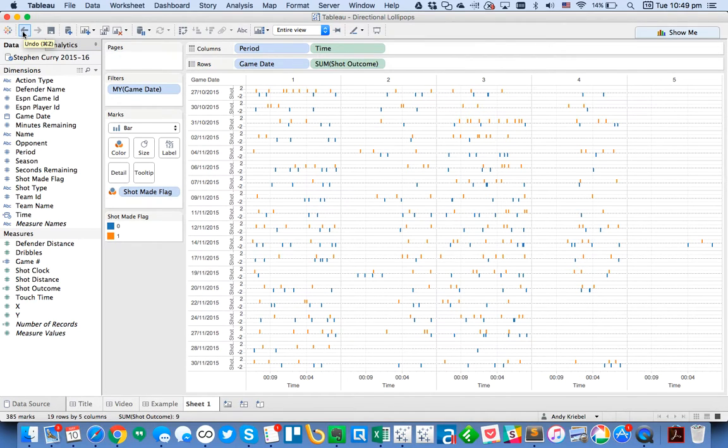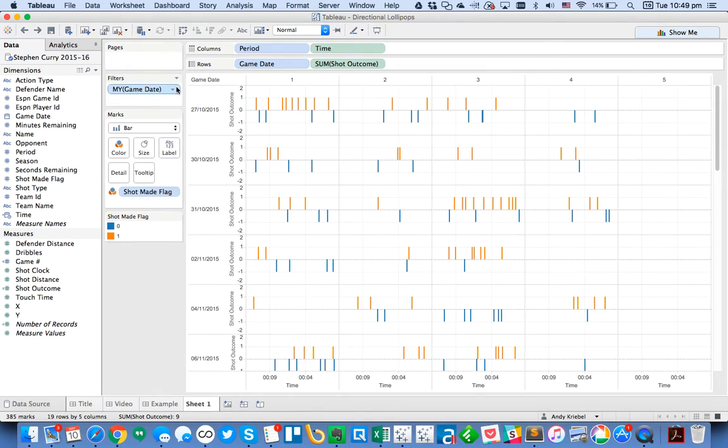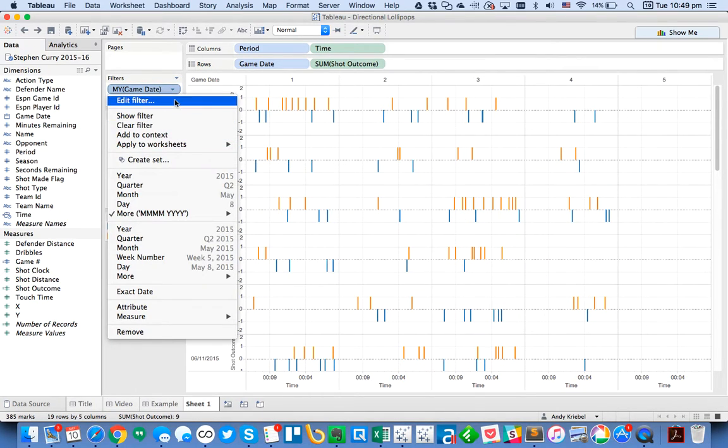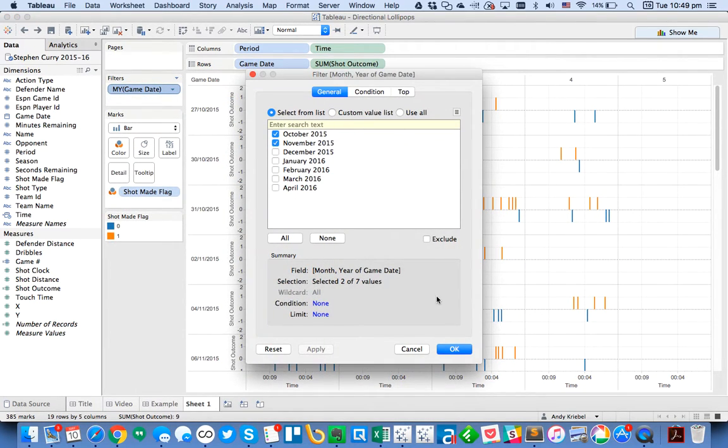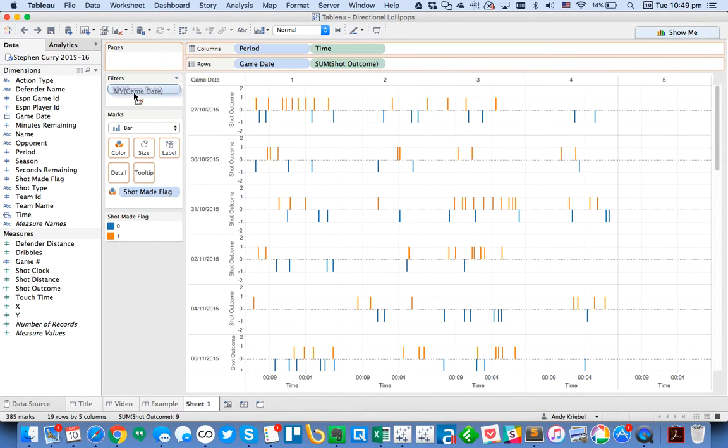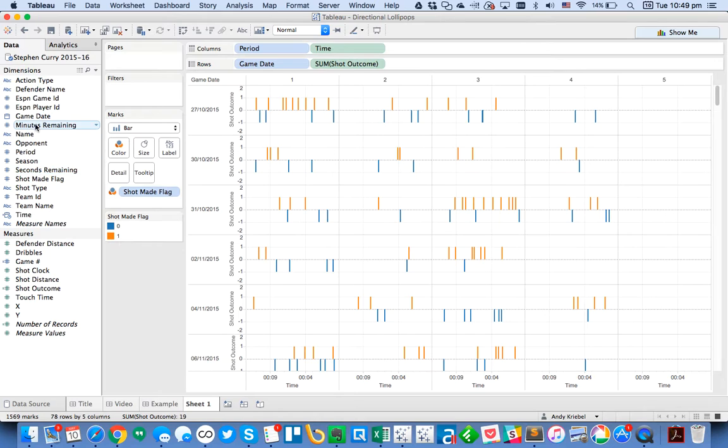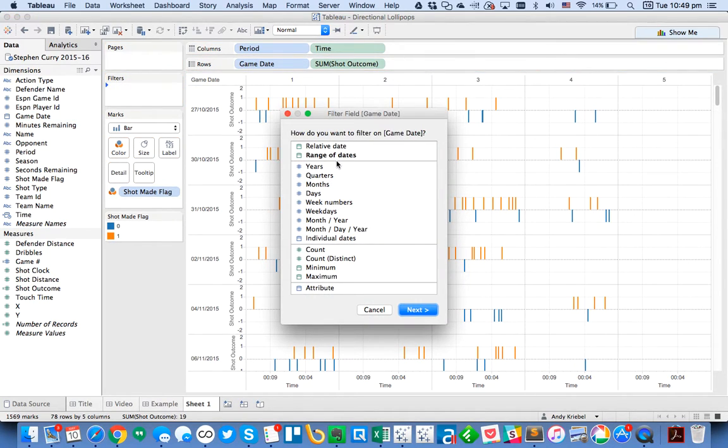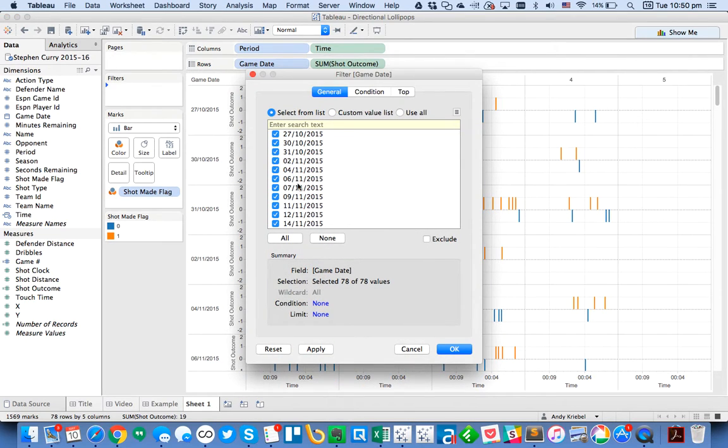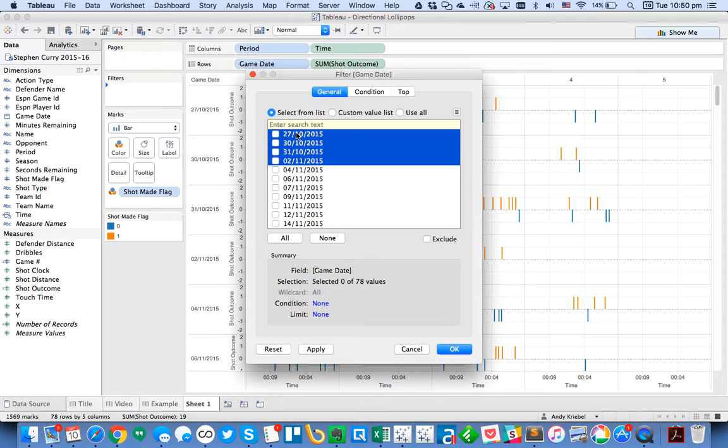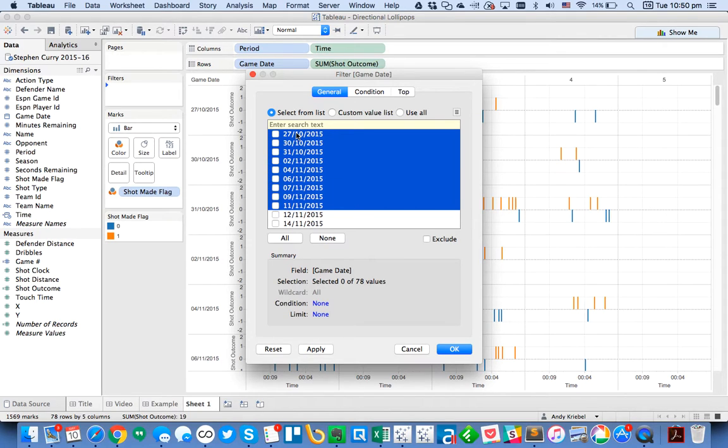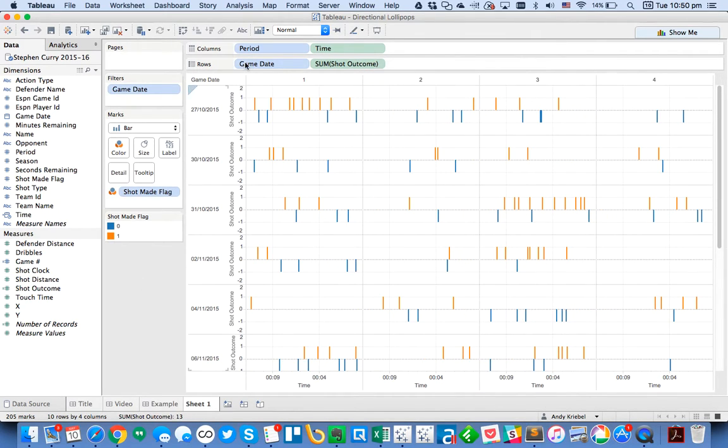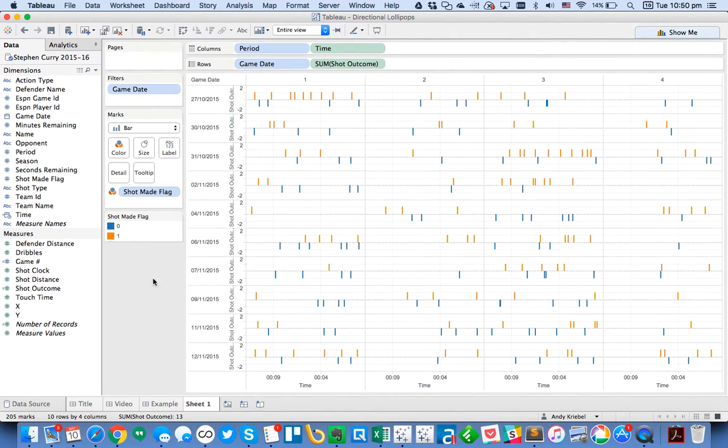So I'll go ahead and drag game date to the filters. And we want to look at the month and year. And let's just maybe look at October, November. And now if we choose entire view, does that look any better? Not really. So let's maybe look at maybe the first 10 games. So I'm going to go ahead and just drag game, right click and drag game date to the filters again. Do individual dates. Choose none. And let's do 1, 2, 3, 4, 5, 6, 7, 8, 9, 10. So we could do something like that. And now I bet if we do entire view, it'll look a little bit better. That's better.